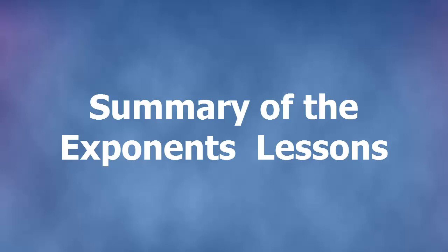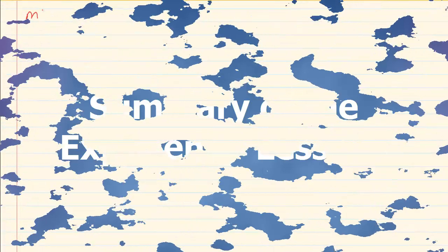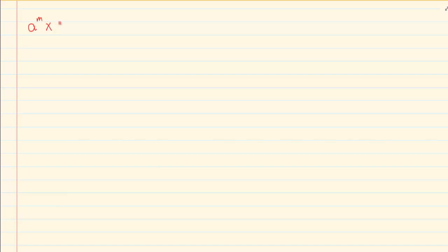When you start, you must be familiar with the basic rules that you learnt in grade 9. The first rule is: a to the power of m times a to the power of n is equal to a to the power of m plus n.